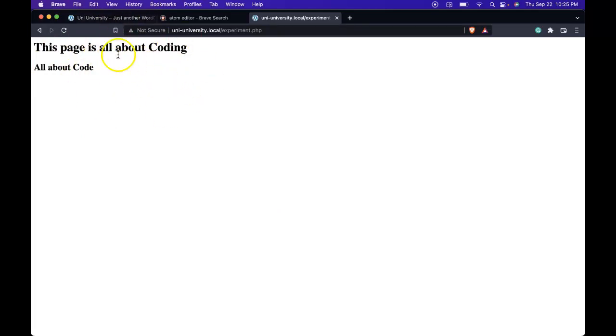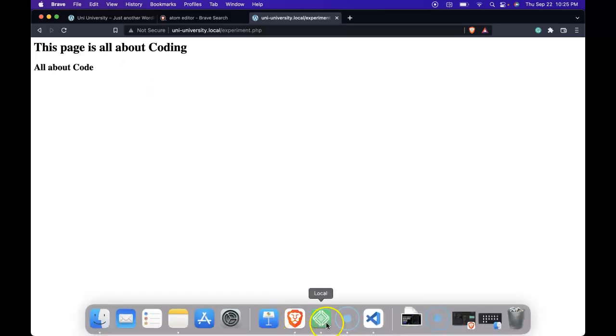So I know right now it's not too exciting. It's just HTML. You might be saying what's so cool about this. This is just HTML. But let's go back into our file.